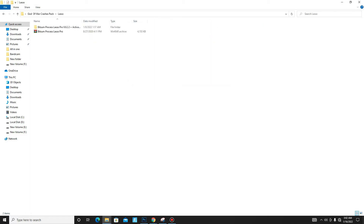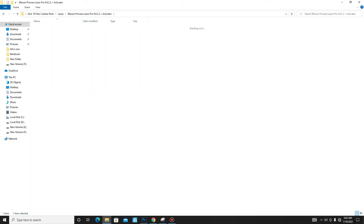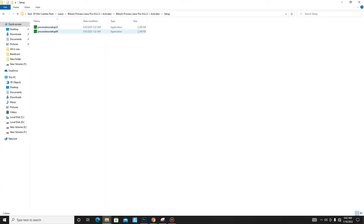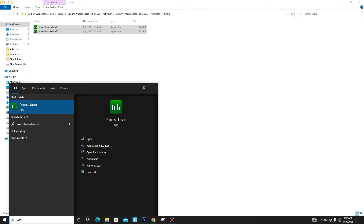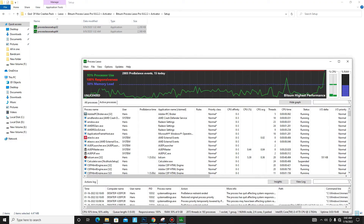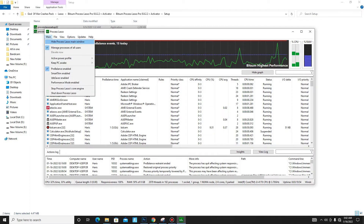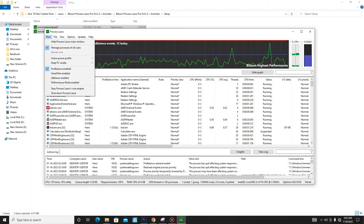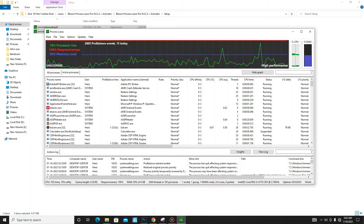Move to the Lasso folder. First extract it, then install it. I already have it installed so I'll skip the install step. Once open, it may take about 10 seconds to start. Go to the main section and enable two settings: Pro Balance Enabled, and Active Power Profile set to High Performance. Mark those settings.